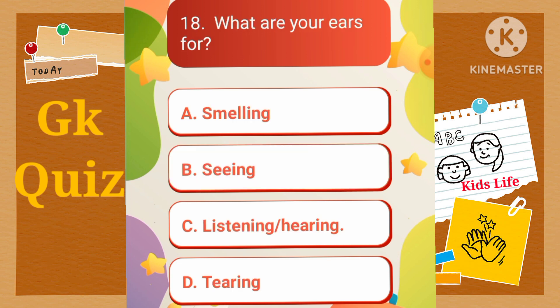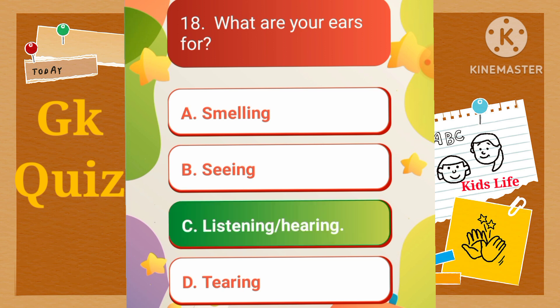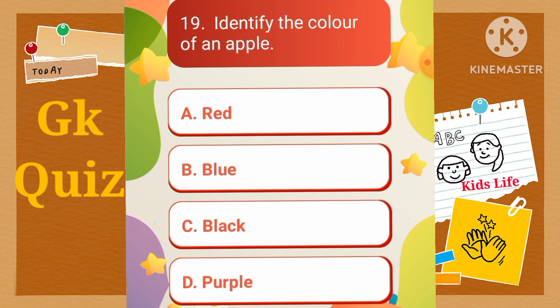What are your ears for? A) Smelling, B) Seeing, C) Listening/Hearing, D) Tearing. Identify the color of an apple. A) Red, B) Blue, C) Black, D) Purple.